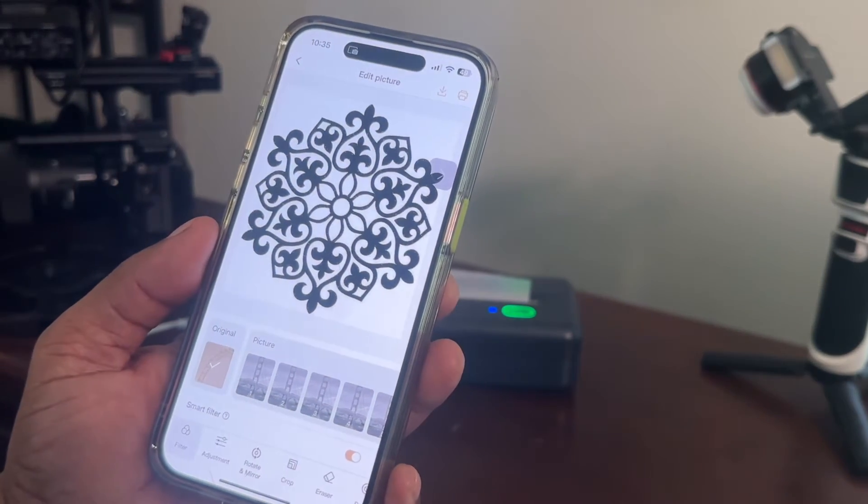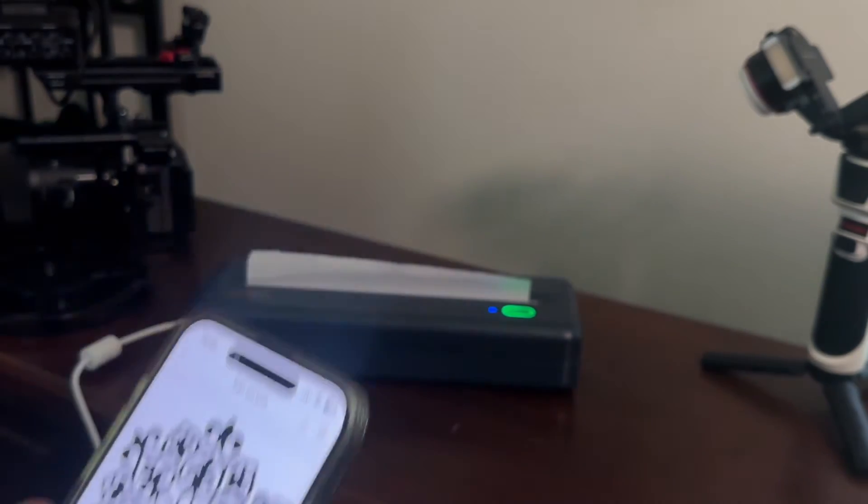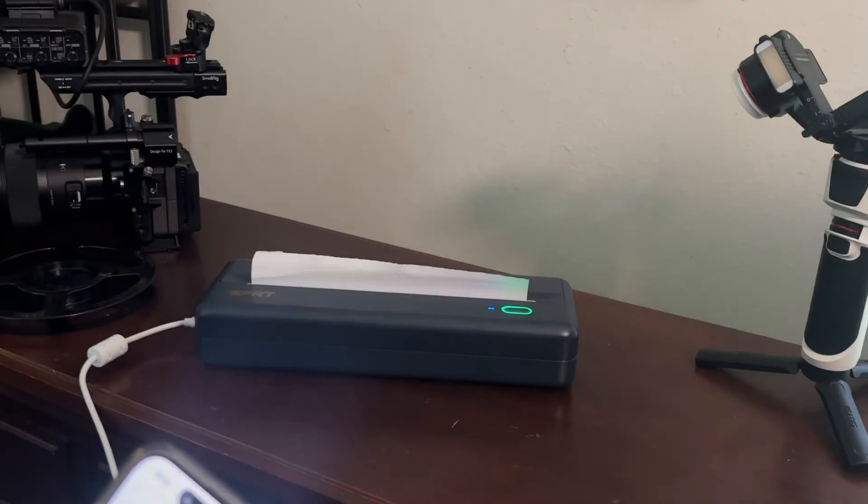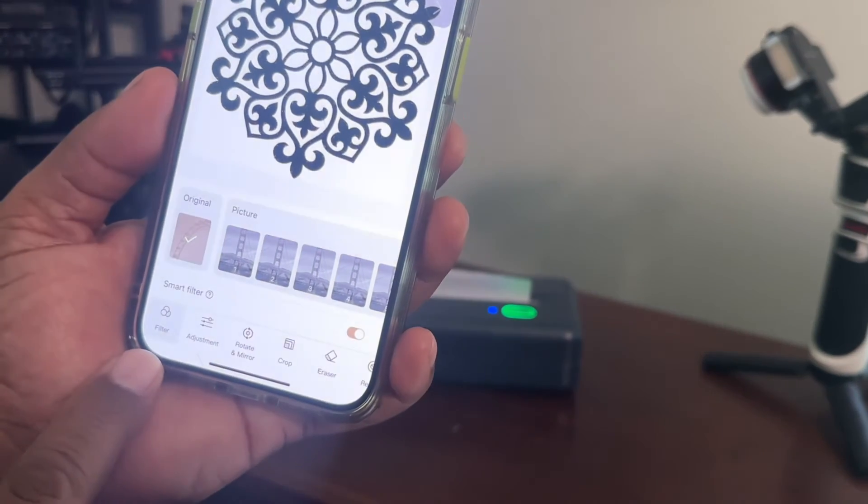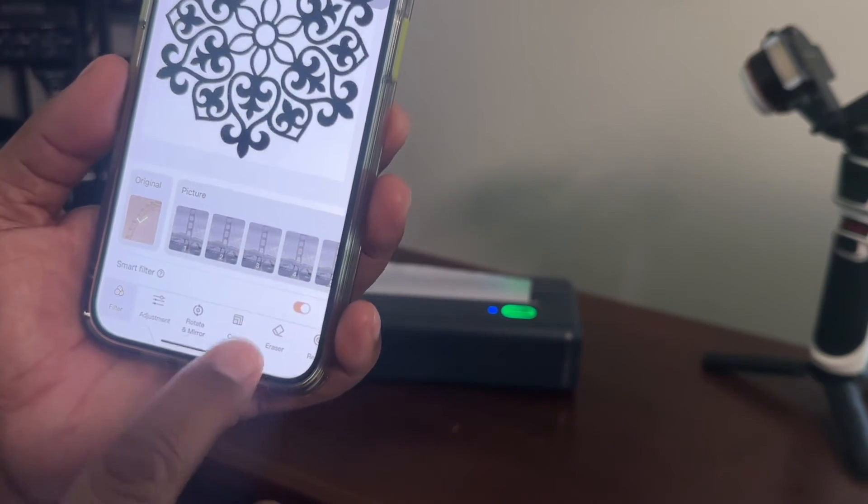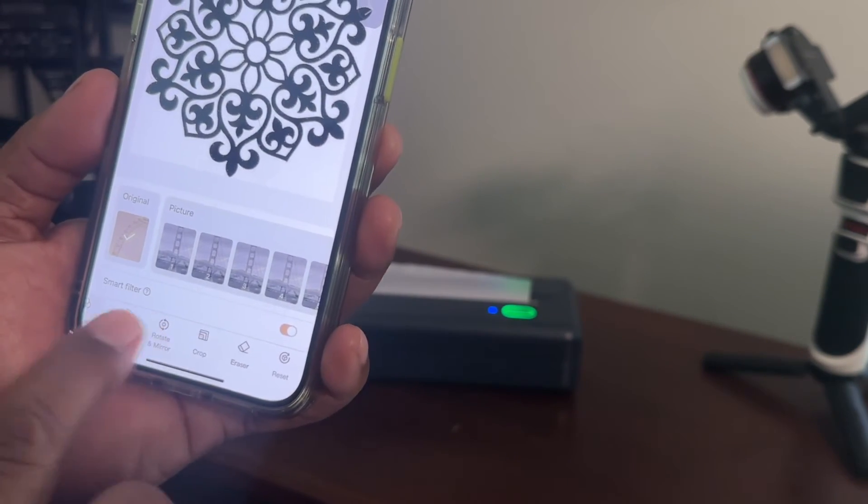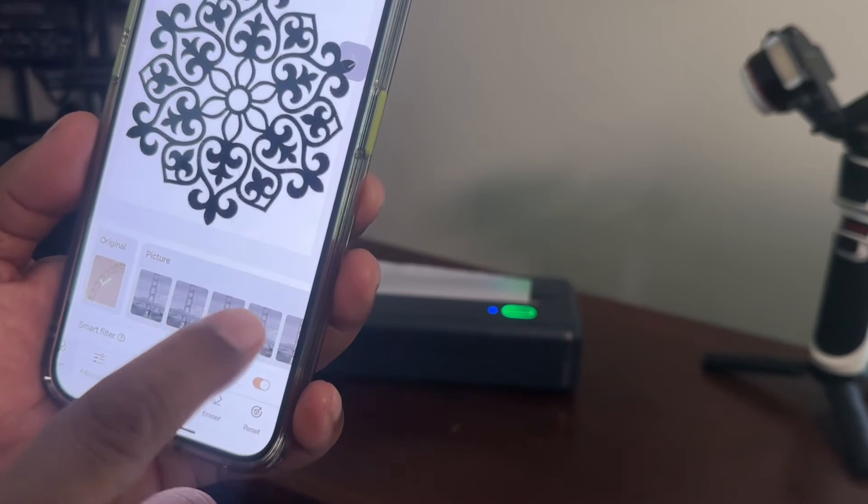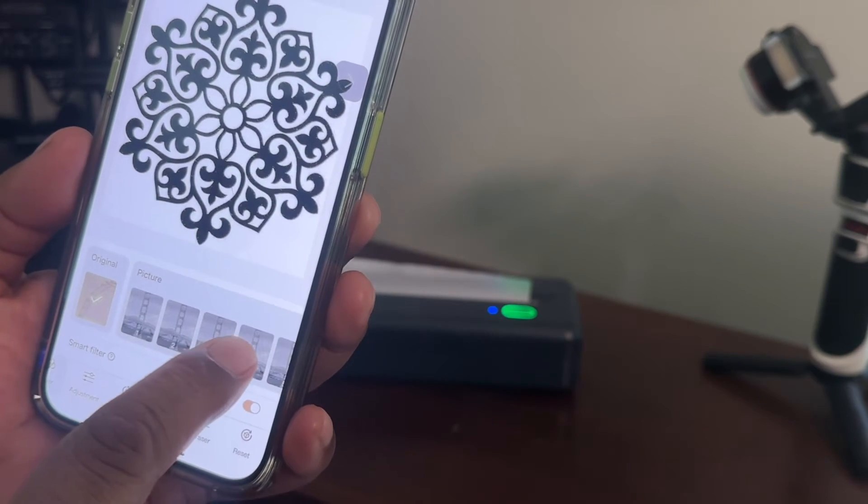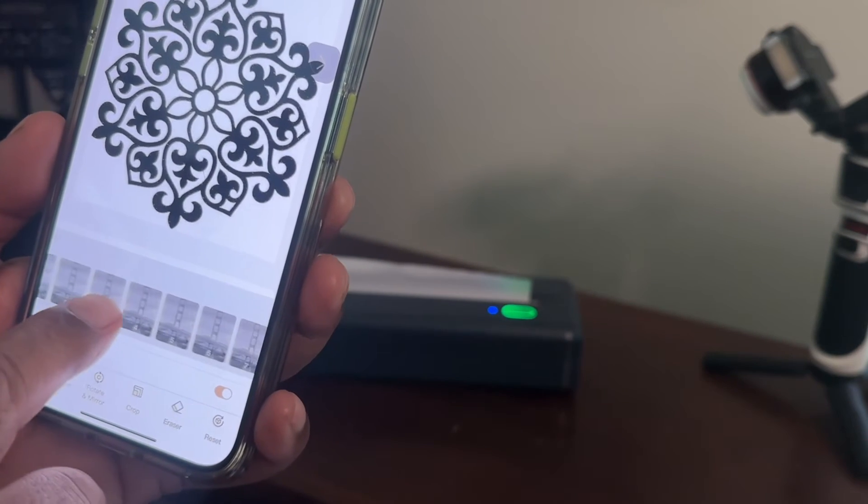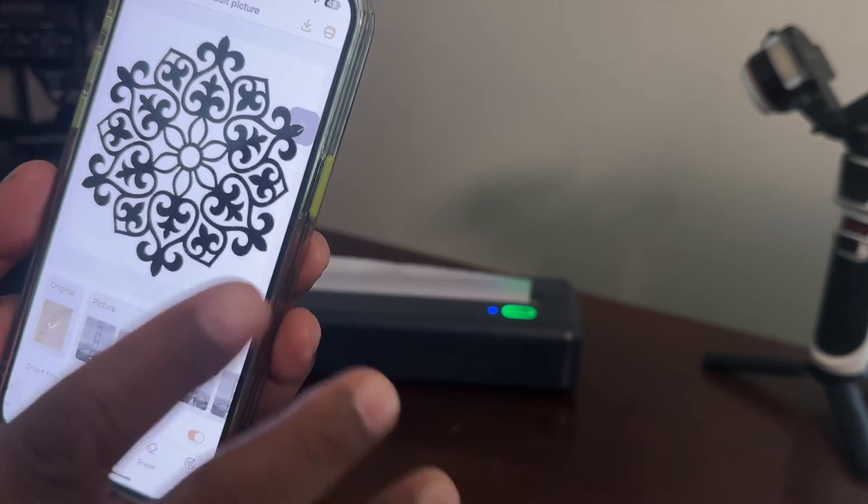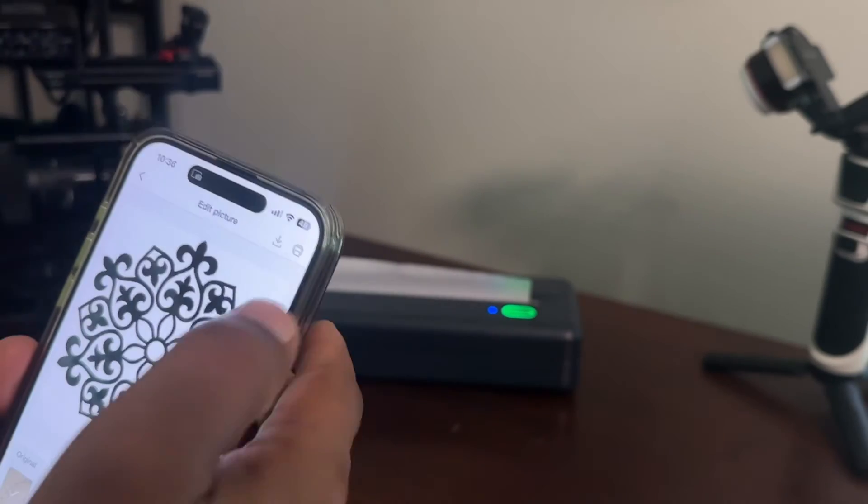Now you do have some options here. You can adjust this, rotate it, crop it, erase portions of it, or just completely reset. And you also have some other presets here that you can work with as well.